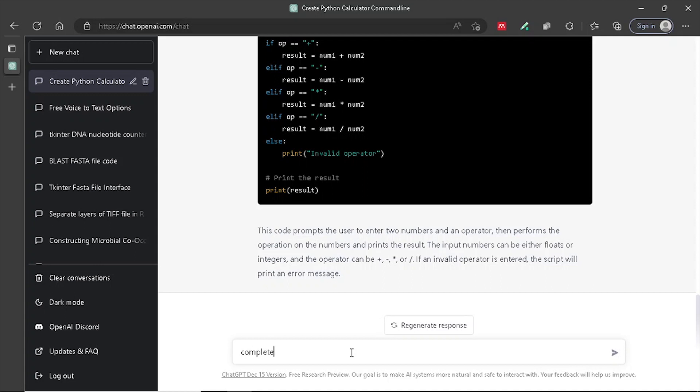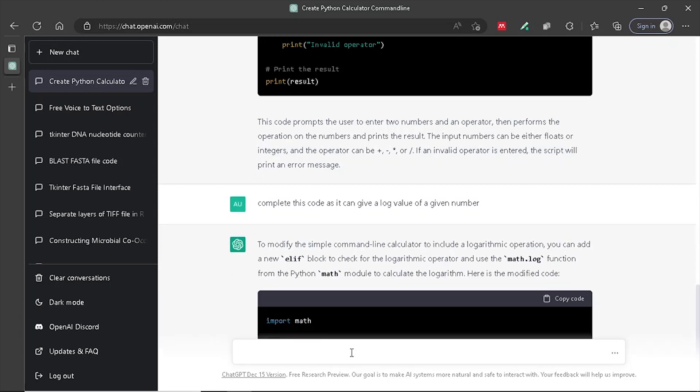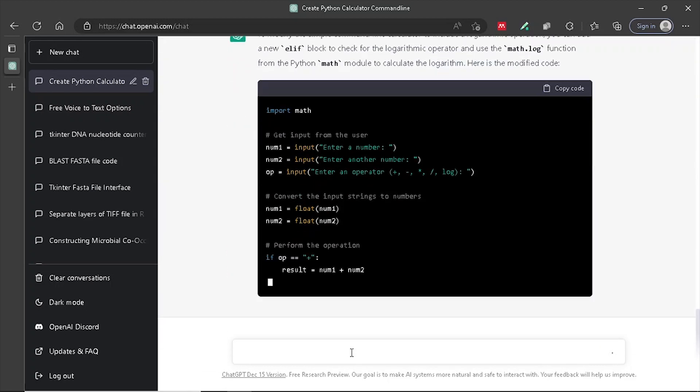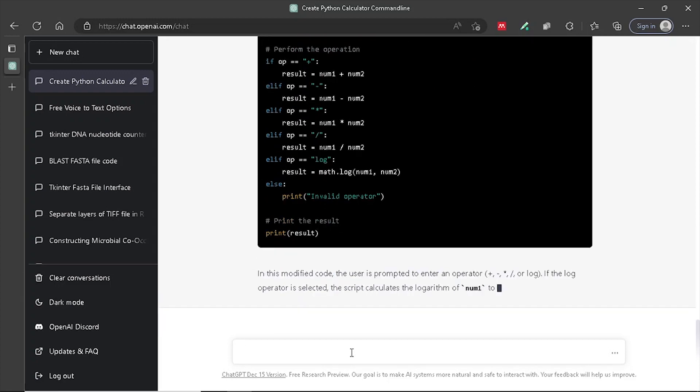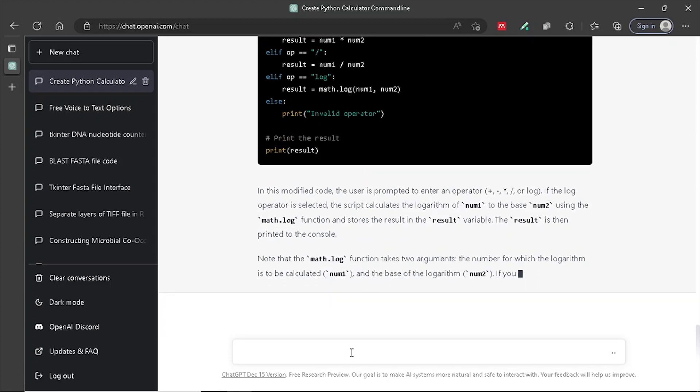Code Completion: GPT could be used to assist with code completion by suggesting the next few lines of code based on the context of the code that has already been written. This could potentially save time and reduce errors for developers working on large code projects.